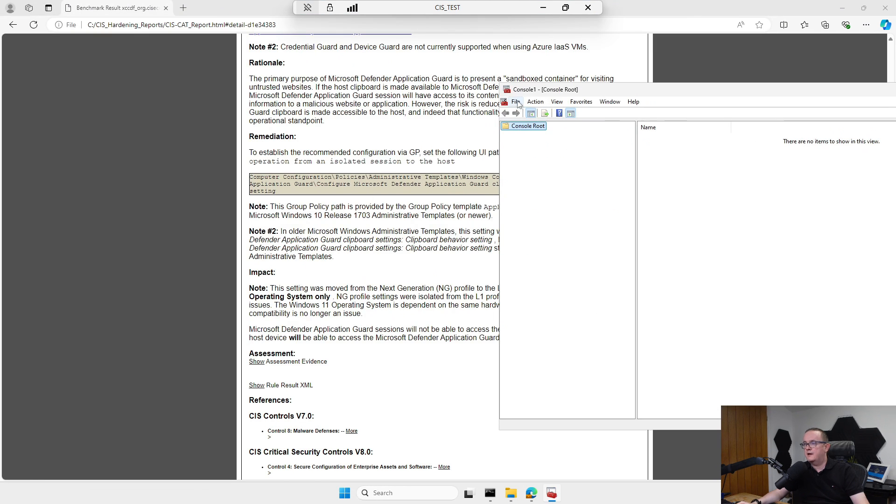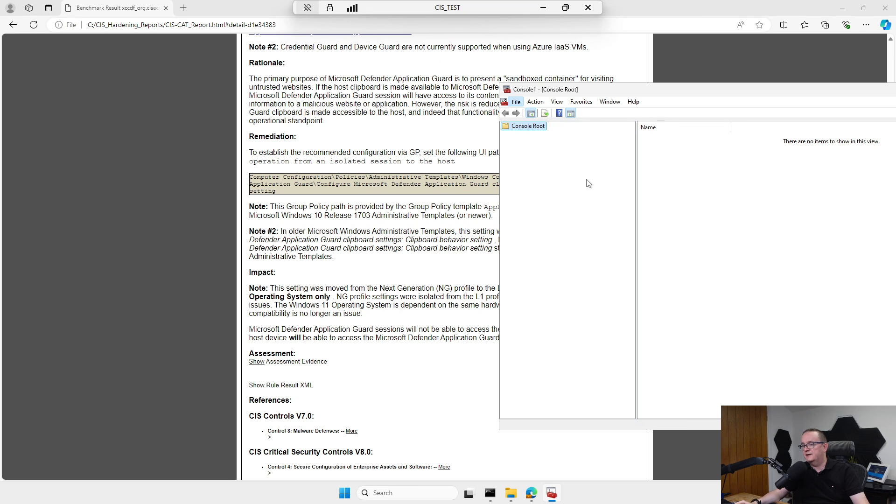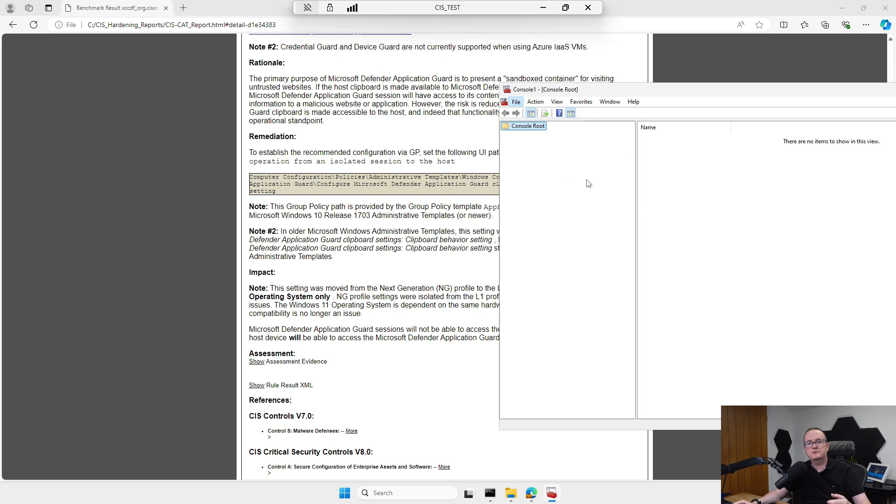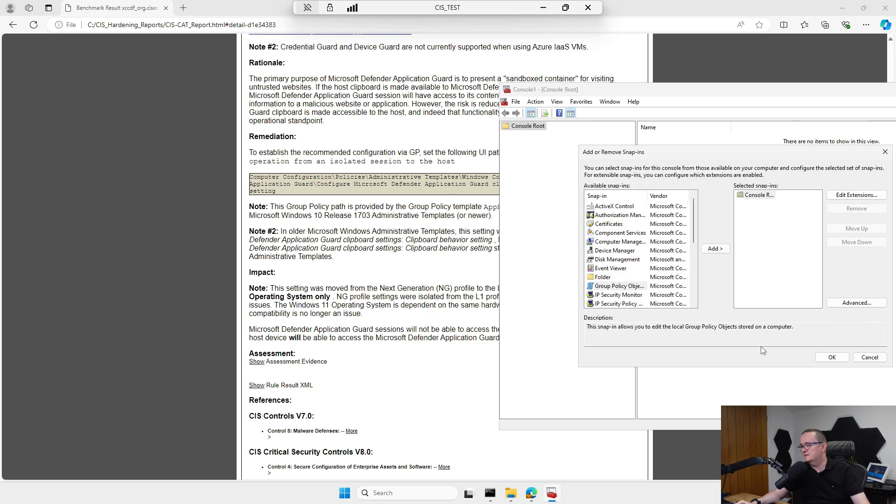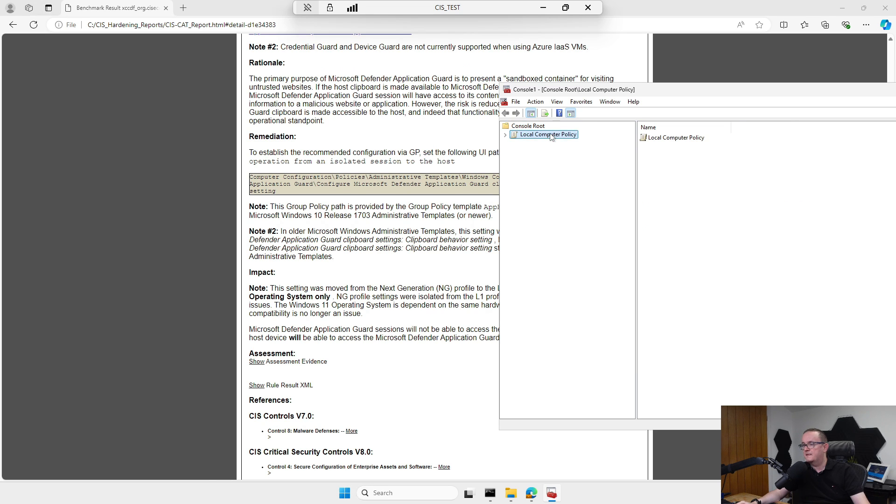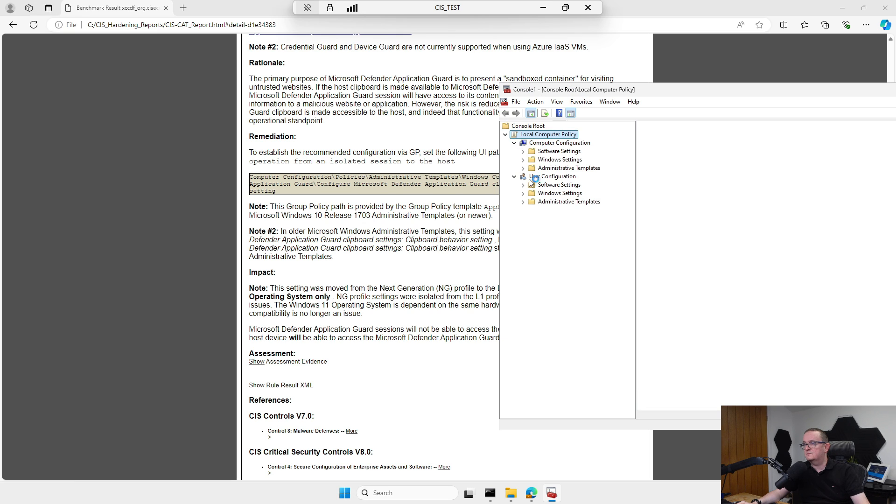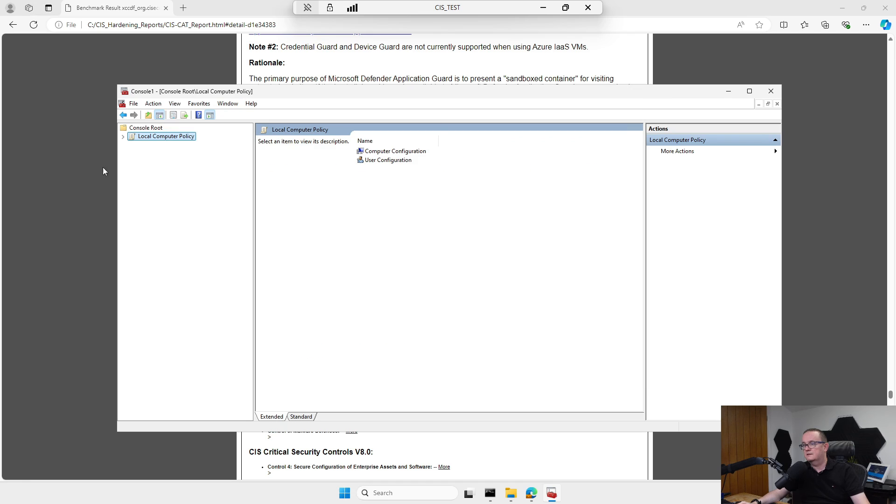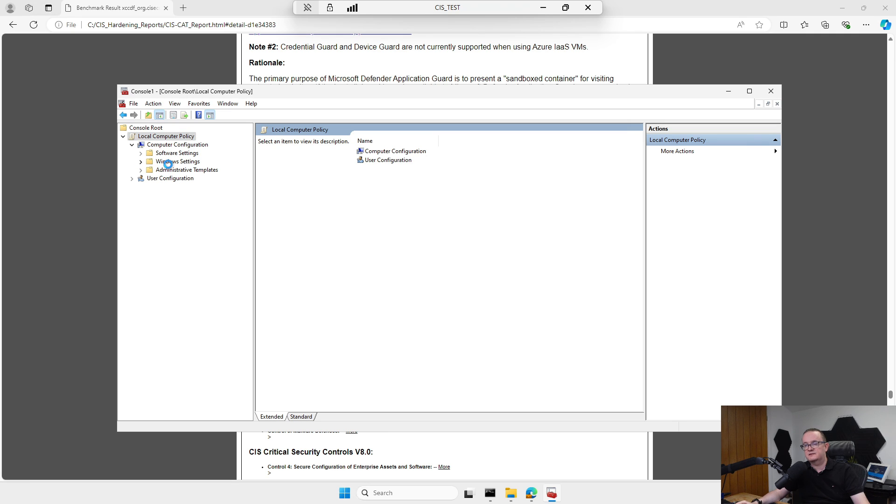I'm going to go to File, Add/Remove Snap-in, and have a quick look at the local policy settings. I'll go to Group Policy Local Computer, click OK, and then we'll be able to see in here just to prove that some of these settings have actually been implemented. Let's go to Local Computer, Computer Configuration, Windows Settings.